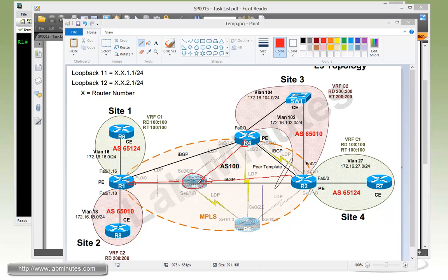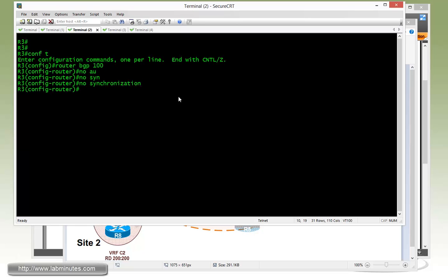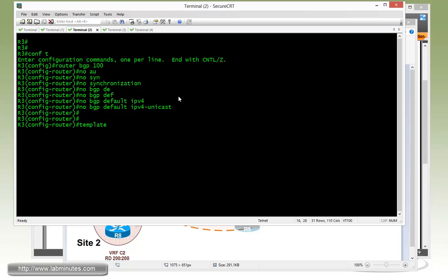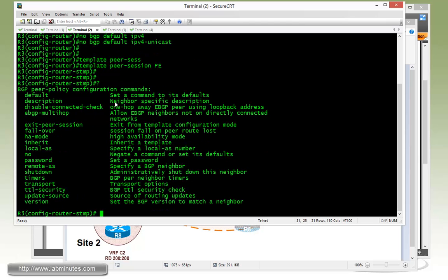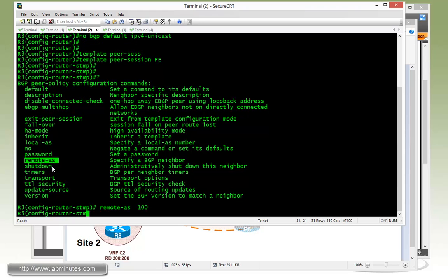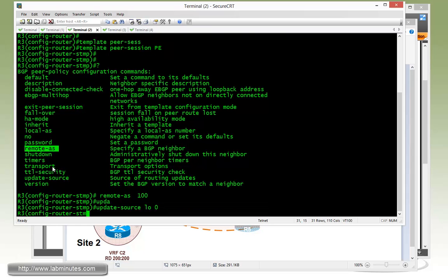Let's start off our configuration on R3. On R3, first we do router BGP to enable BGP, no auto, no synchronization. We can also disable default IPv4 since we're not dealing with IPv4 BGP here. Before we can configure a neighbor, we need to define our peer template. First we do the first type of template, which is peer session. We'll call this PE since we're going to use that to connect to our PE routers. We need to define a remote AS. Since we are doing IBGP session, the AS number will be the same, which is 100. Then we want to use our loopback 0 to source our IBGP session.